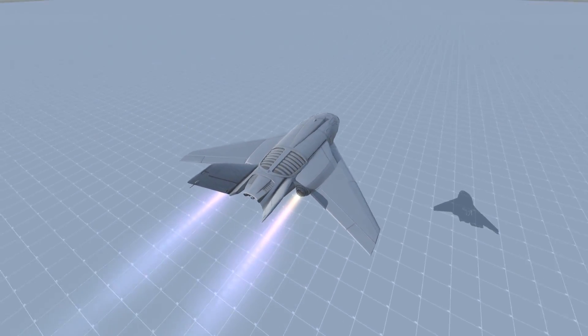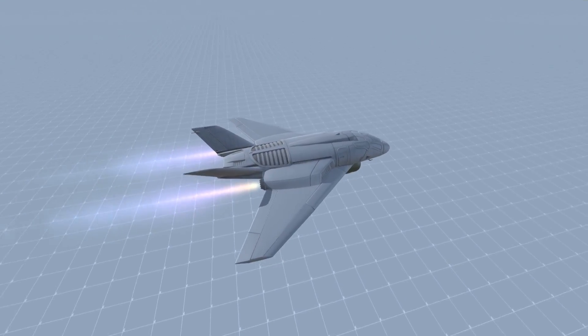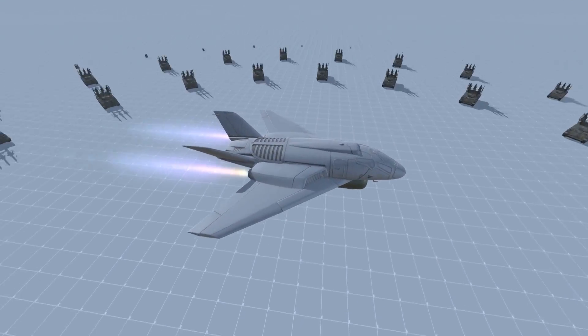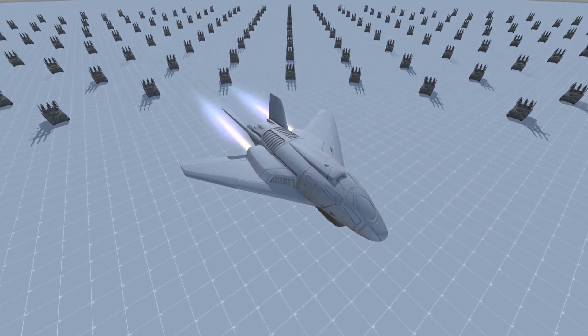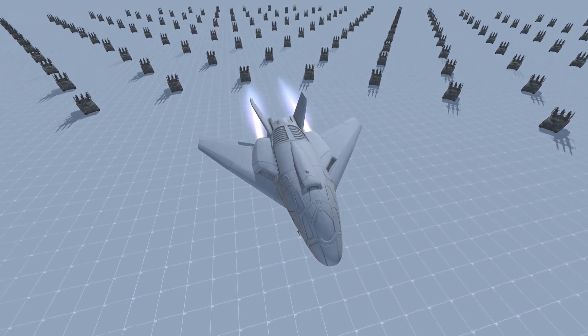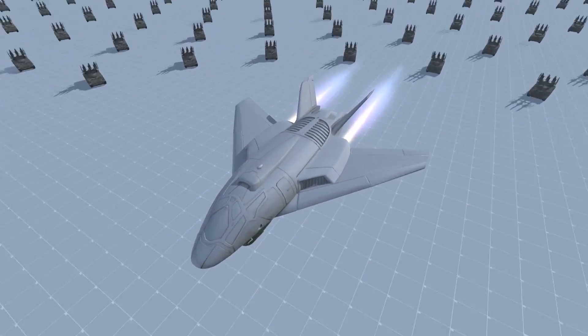Alright, so the jet can bomb the target, but the missile launcher is not even shooting at it. Let's take a single jet and see how it fares against multiple missile launchers.